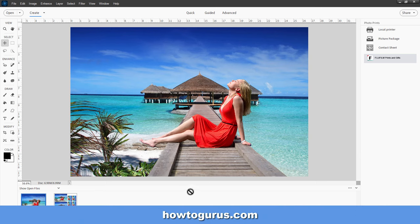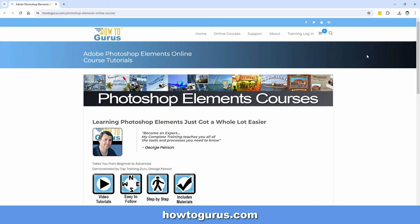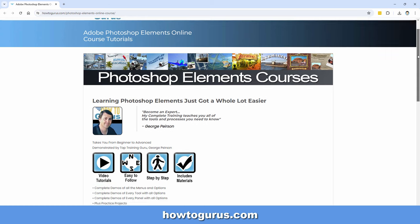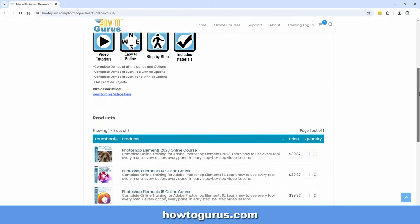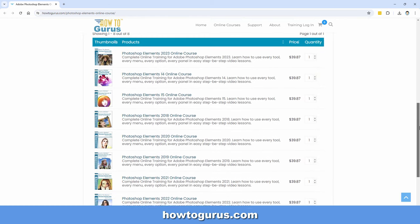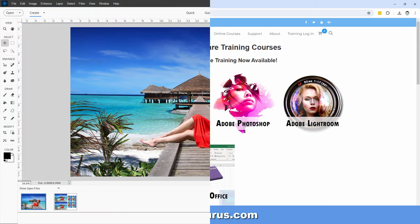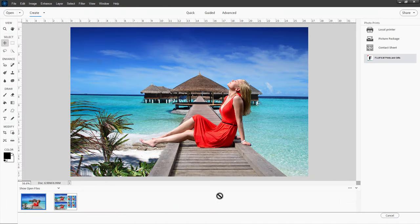Now if you want to learn more about how to use Photoshop Elements, including all about using the organizer, which I rarely talk about here on my channel, then take a look at my complete training course for Photoshop Elements. I have different courses for different versions, and you'll find all of those at my howtogurus.com website, including other training for other programs as well, not just Photoshop Elements.